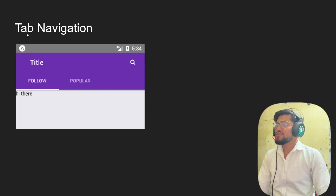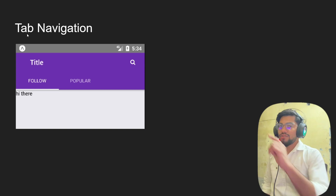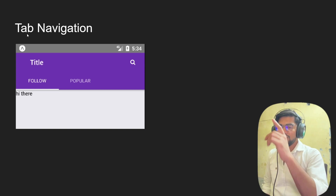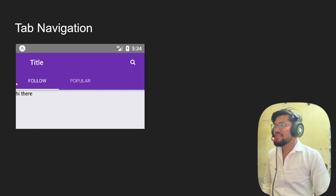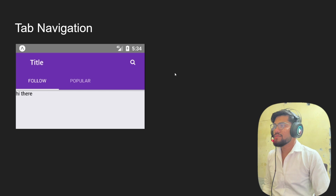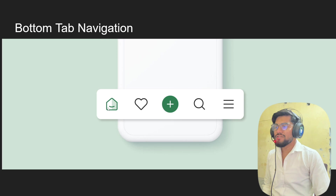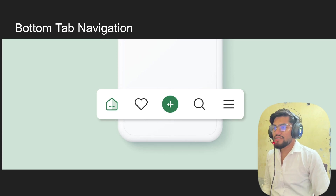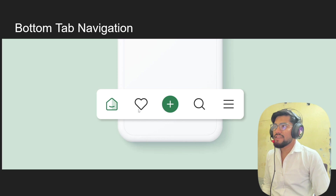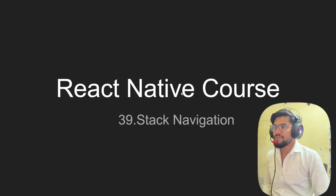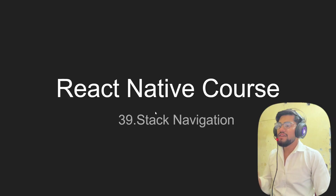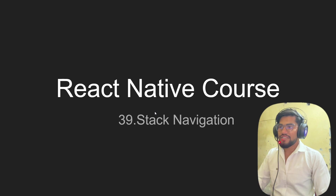Now let's talk about tab navigation. You know WhatsApp — it has tabs like chats, calls, and groups — that functionality is built using tab navigation. We have also seen bottom tab navigation in YouTube, where you see home, shorts, subscriptions, and that is called bottom tab navigation.